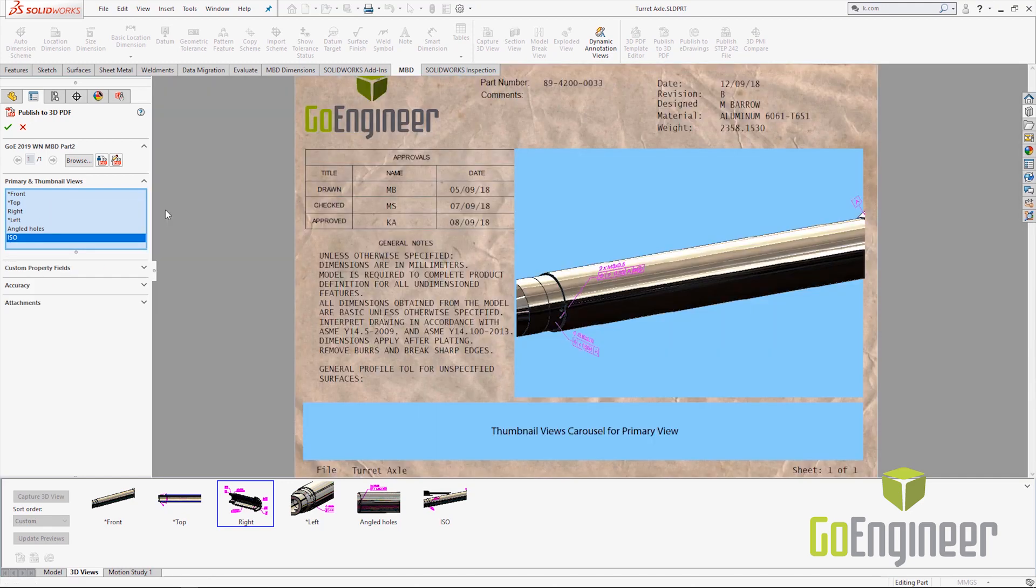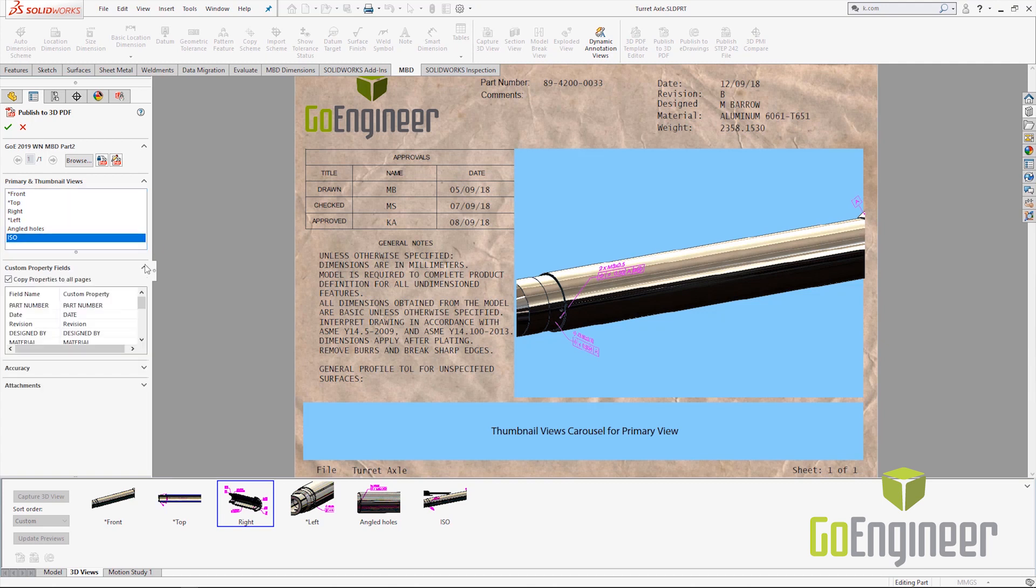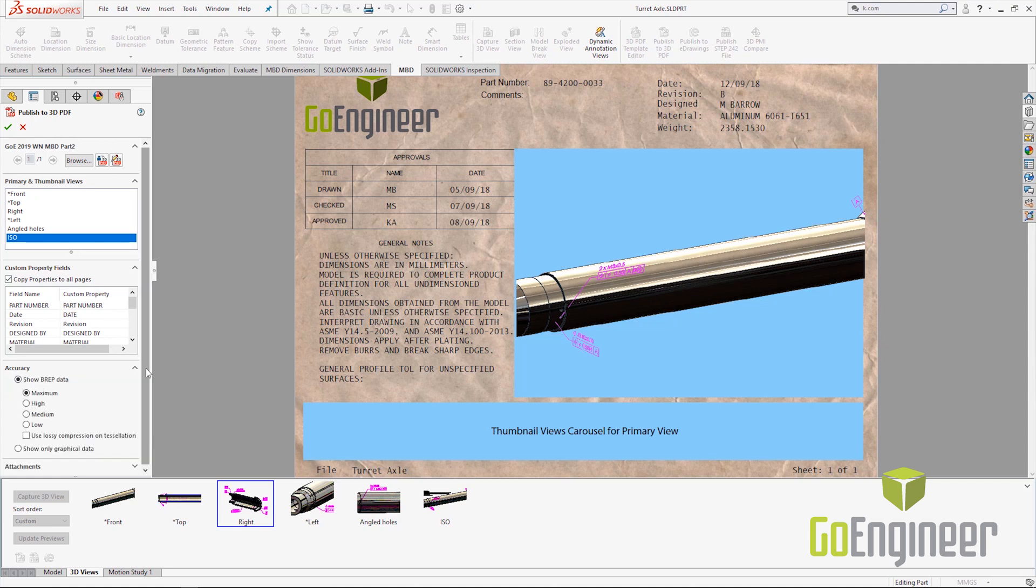SOLIDWORKS MBD will show us a preview of what those are going to look like and then we're able to select additional options. Things like which custom properties match to which fields within our templates. You can see copy properties to all pages as an option there. Underneath our accuracy area, you can see a new option that is show only graphical data. This is great whenever we want to work with say a new vendor. Maybe we're not quite ready to give them a full BREP data model, but we want them to be able to see what we're talking about. This also works great whenever you're dealing with customer and vendor relationships.